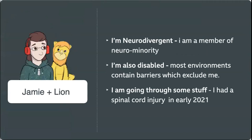So the talk today is having a look at autistic life and neuro minority life, neurodivergent life in the context of various different lenses, and then a little bit about how I approach it. To start off a little bit with myself, I would say that I'm neurodivergent and I'm a member of a neuro minority. In the medical lens, that might be called autistic or ADHD, but most environments basically contain barriers which exclude me. So I'm neurodivergent and I'm also disabled.